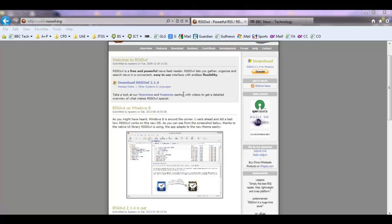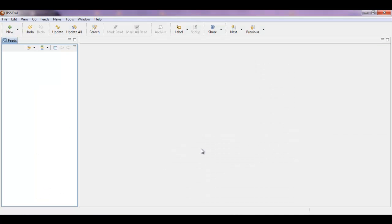An example of the one I'm using is called RSS OWL and with RSS OWL you can label articles, you can share them on Facebook or Twitter as well. So you can see there's more functionality available with these standalone readers.